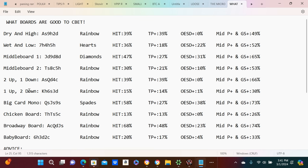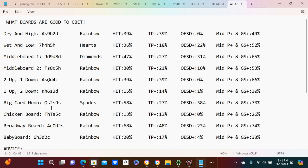We have the one up two down board, the king of hearts, six of spades, three of diamonds rainbow board. These are usually the best c-betting boards. Big card monotone, so all same suit queen-jack-nine, very scary board.